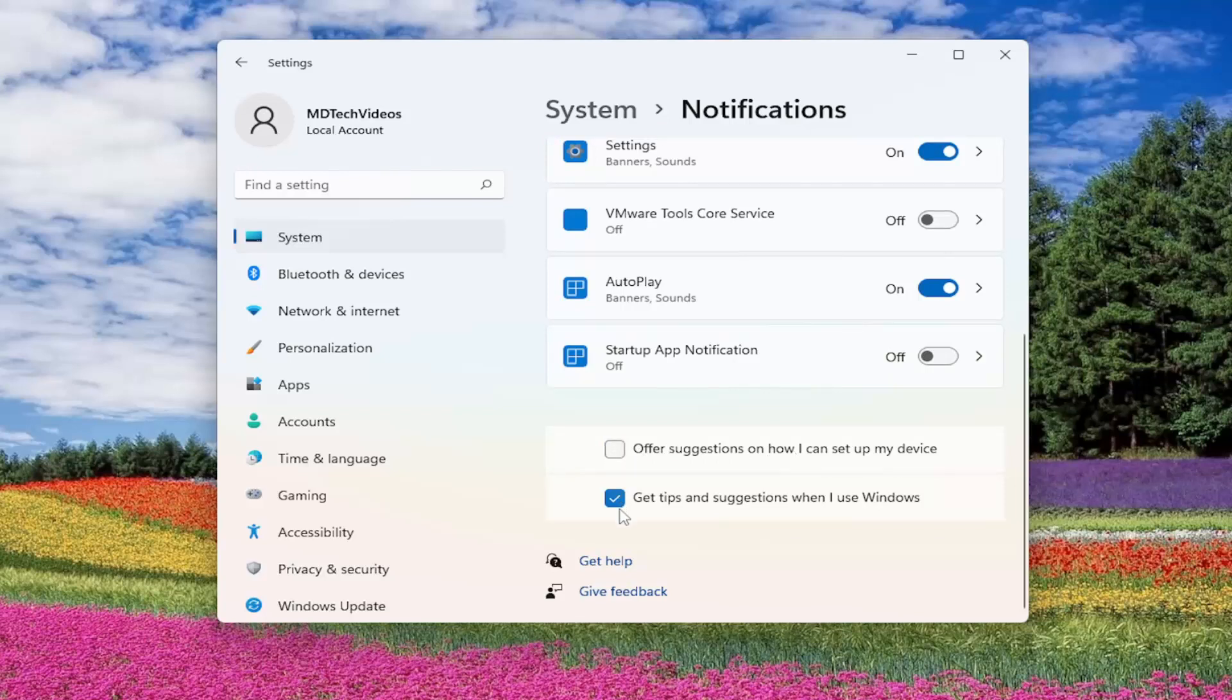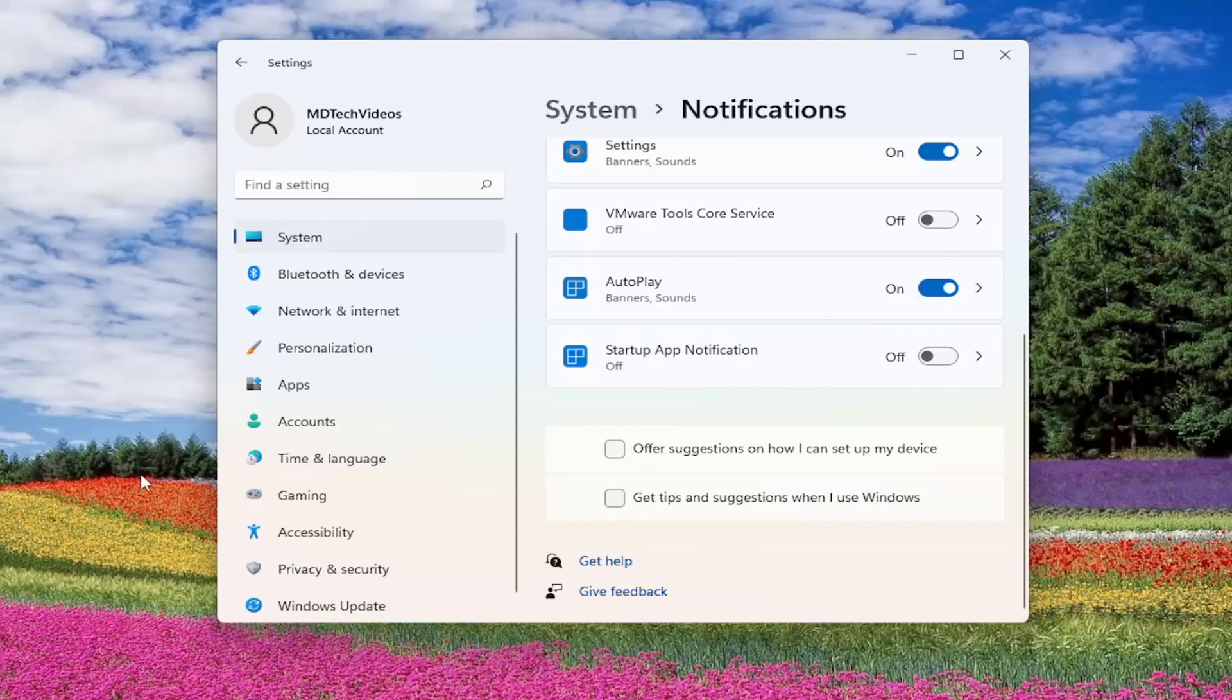and then get tips and suggestions when I use Windows. I would likely suggest unchecking that as well, even though I largely suspect that that previous screen pertains only to the first option here.